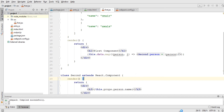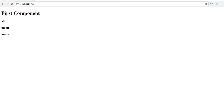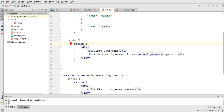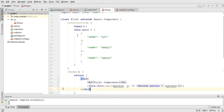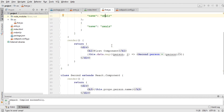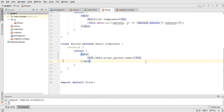Let's save the file and go to the browser — you can see the first component has been printed and one by one all the data from the array has been printed. This is how we can send data dynamically from one component to another. We can pass any kind of data — nested objects, arrays, or any data type. That's it for this video, make sure you subscribe to my channel. Next I'll talk about states.